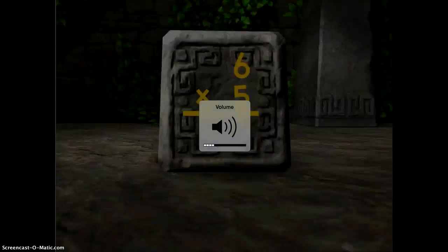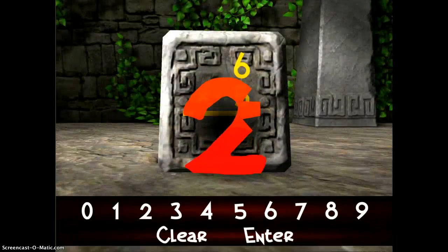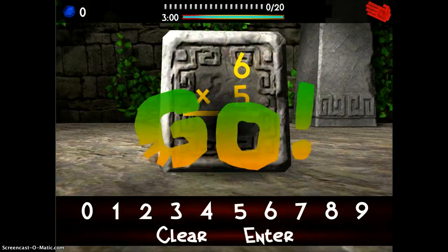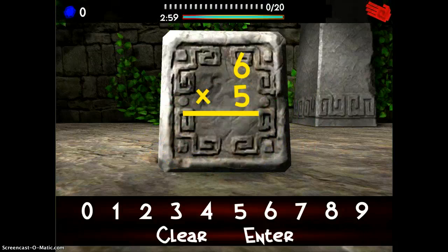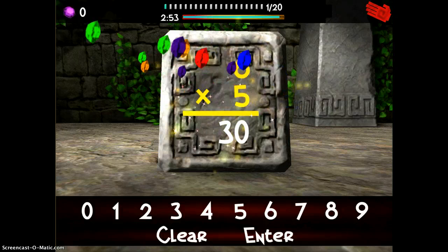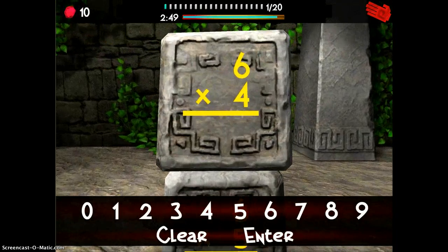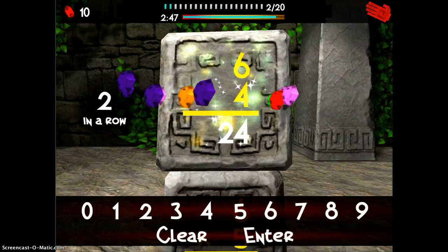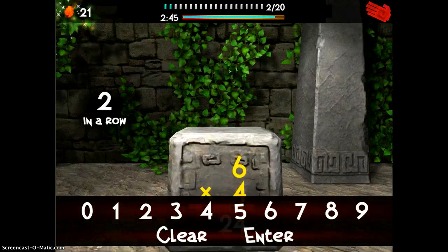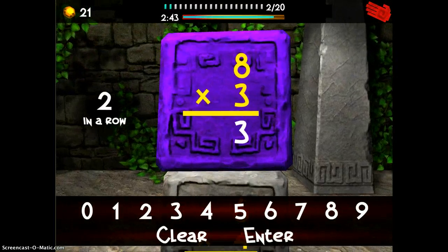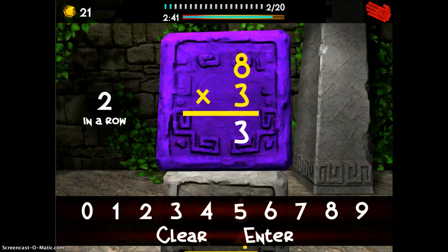I'll turn the music on so you can hear it. It works just like a calculator — I go ahead and solve the problem, type it in, hit enter, and it gives me my little jewels and builds the next level. If you make a mistake, that's no problem — just press clear and then enter it in again.